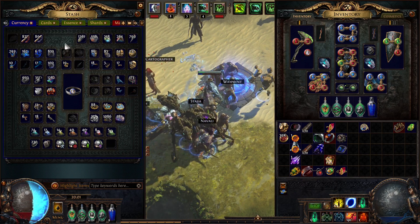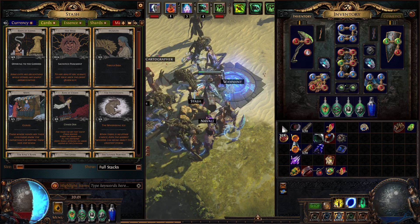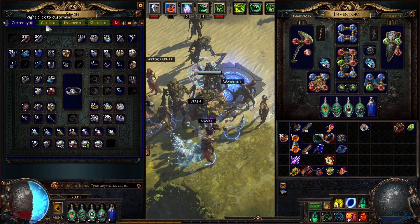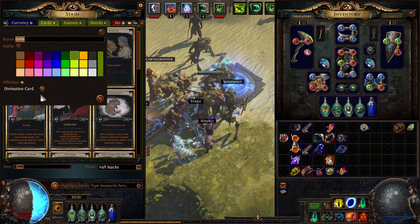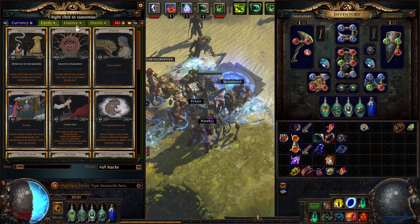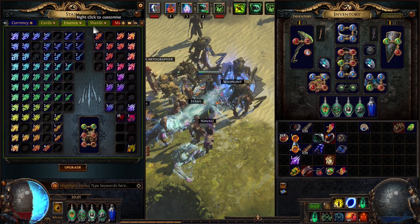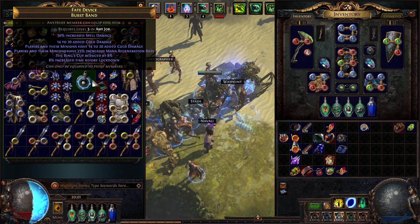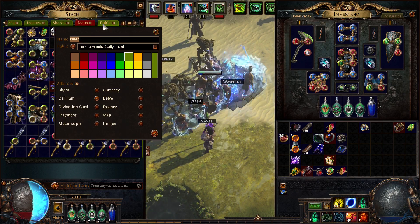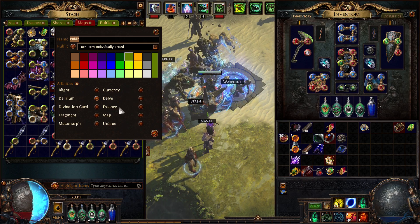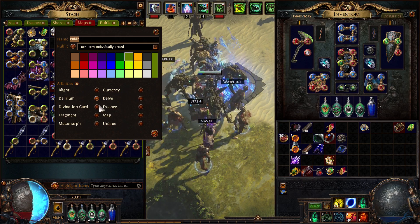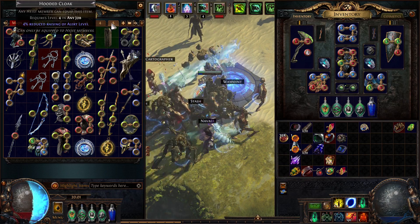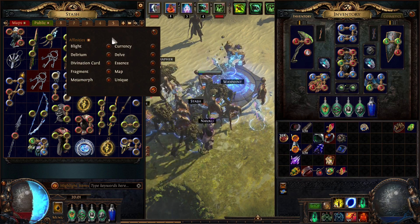It works the same for all the premium tabs and they can only hold or select the correct one. But for example public, you can select anyone you want and the same goes for the standard tabs.